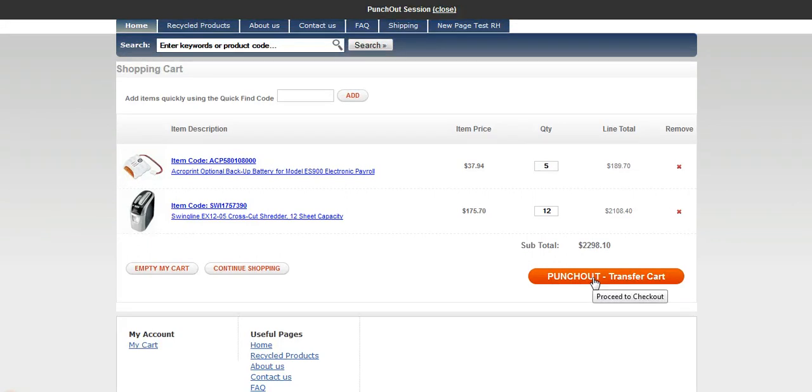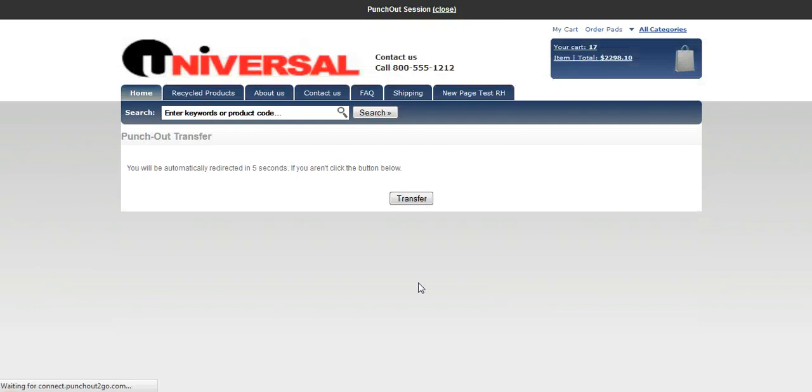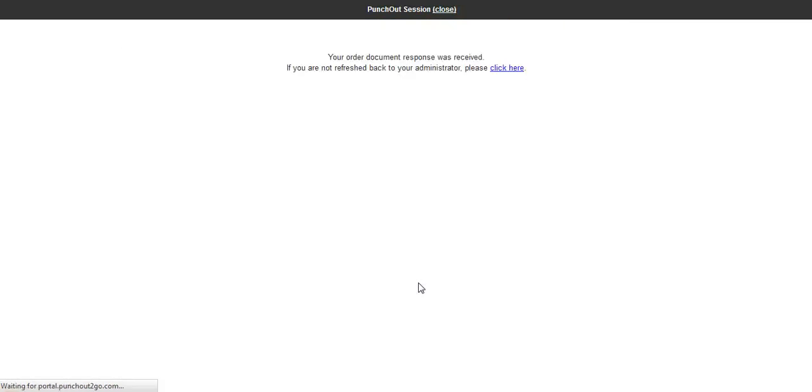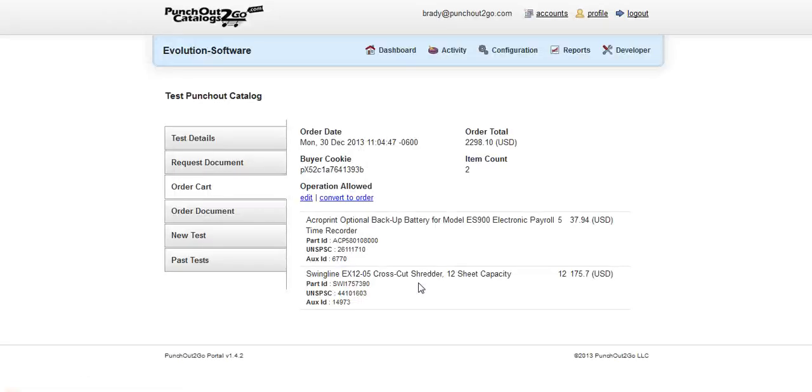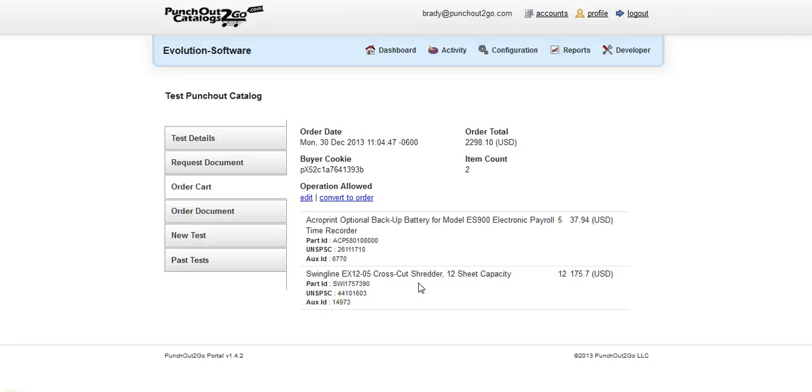Where in this example it's our portal. So our portal will now display the order that was sent over. And we'll see we have two line items and 17 products. So this completes our demonstration for PunchOut on the Evolution software platform. For any information or if you have questions, please feel free to reach us at punchouttogo.com.